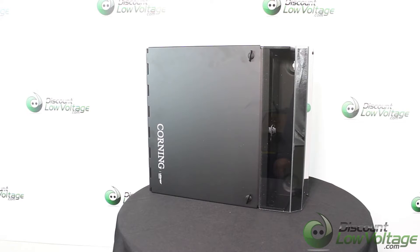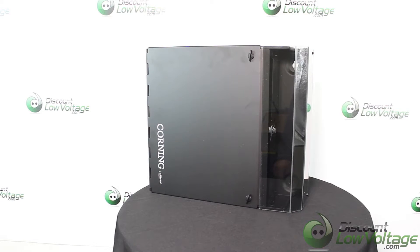Today we're going to take a quick look at the Corning wall box. This is their part number WCH04.